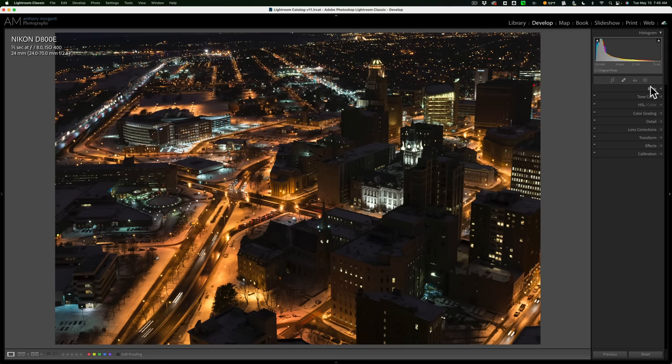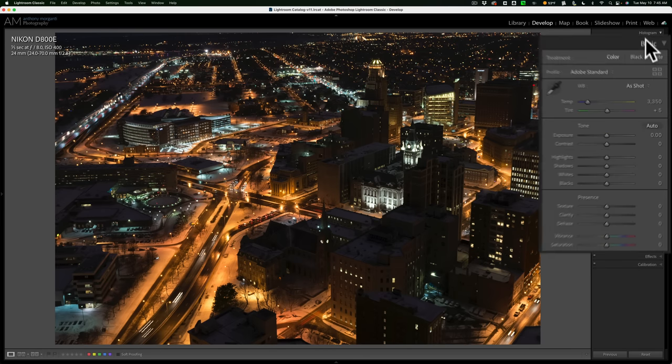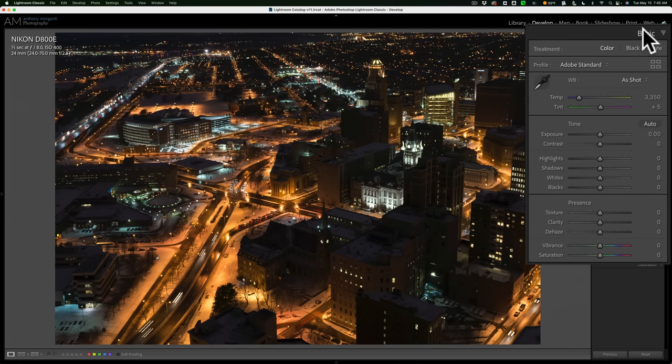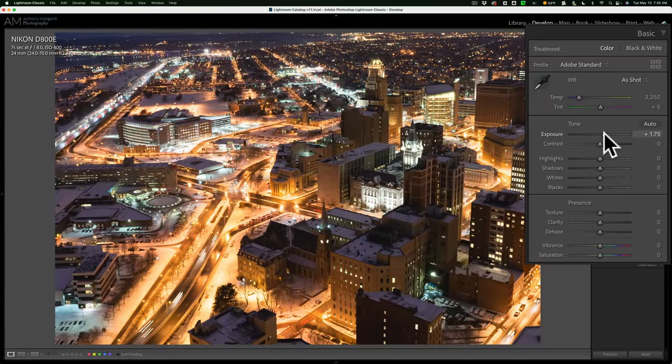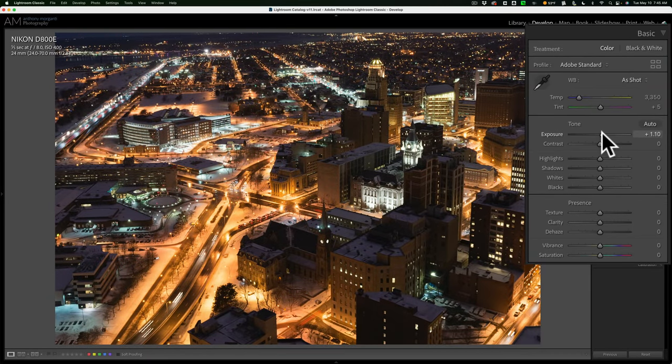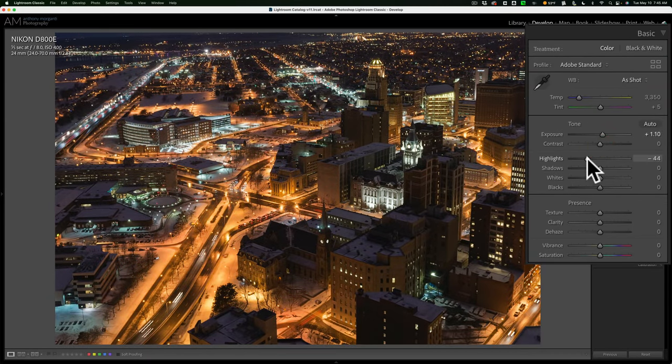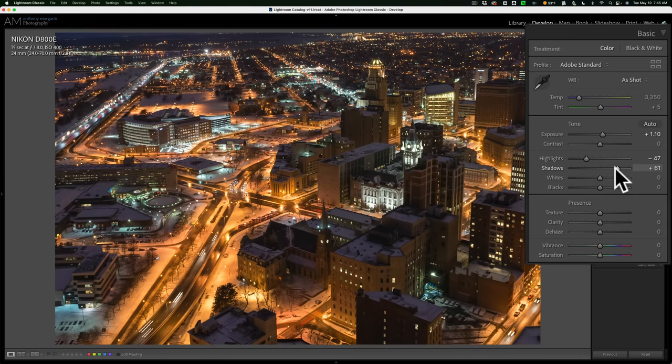Once I'm done there, I'll start processing tone. Because this image is a bit underexposed, I'll immediately go to exposure and open up exposure a bit. Then I'll come in, rein in those highlights a little bit, open up the shadows a little bit.